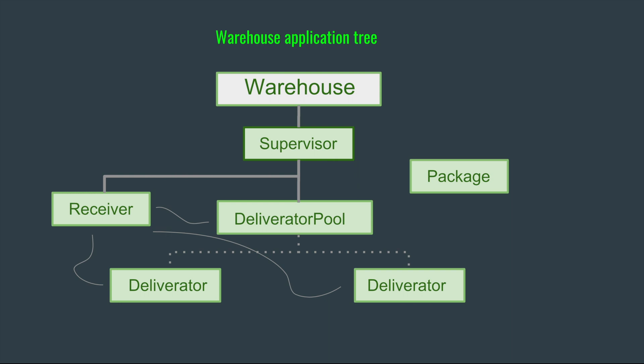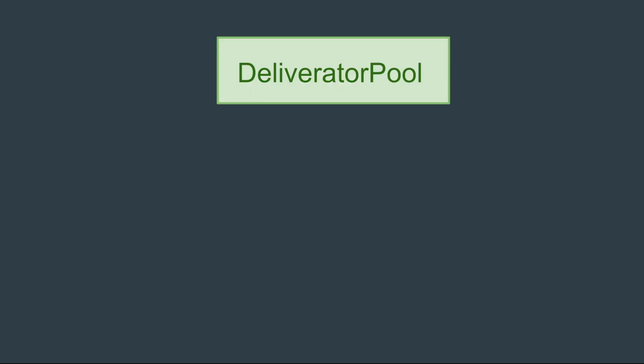The deliverator pool will be responsible for defining the max number of deliverators, providing available deliverators on request and flagging them either idle or busy, and also removing ones that have crashed. So with that, let's get started.